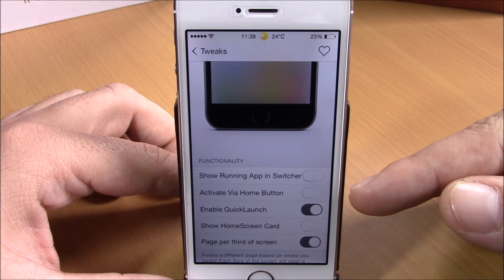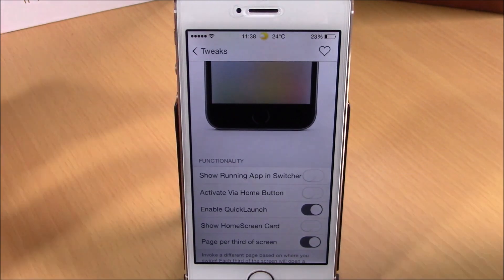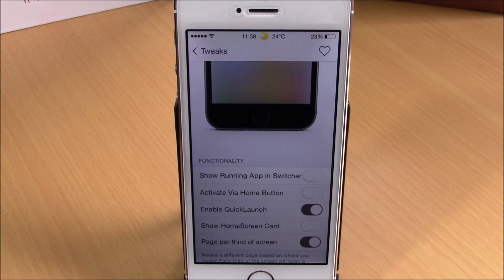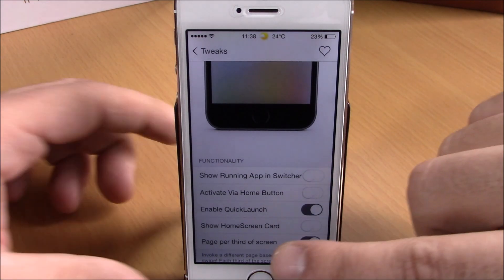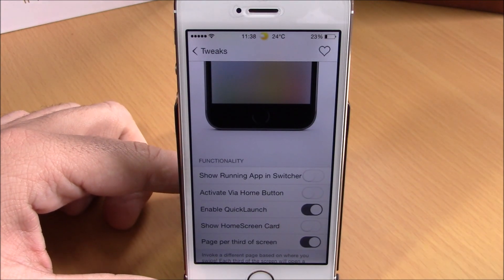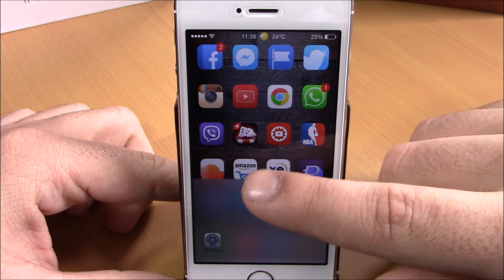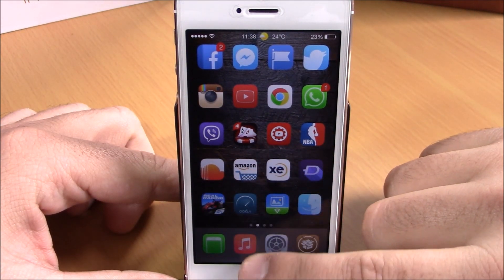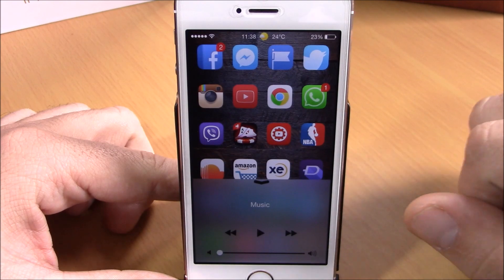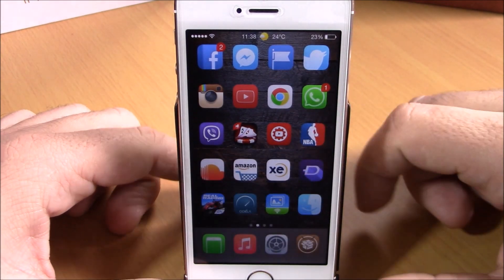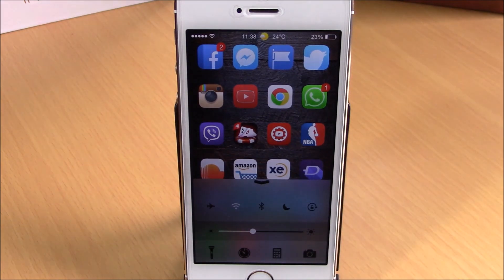You can enable parallax, and a slider lets you set the height of the Control Center. Lower in the settings you can show running apps on the app switcher, choose to launch this tweak using your home button, enable quick launch, show a home screen card on the app switcher, and enable page-per-third-of-screen — meaning sliding on the right shows the app switcher, the middle shows music controls, and the left shows Control Center toggles.